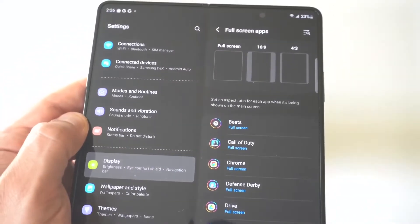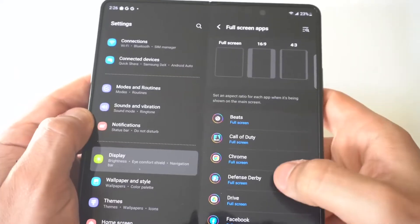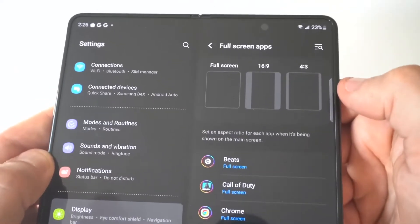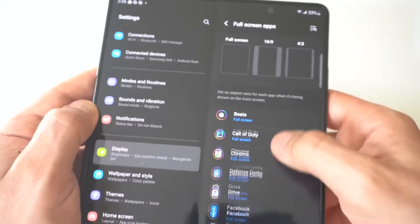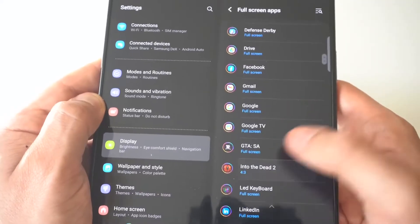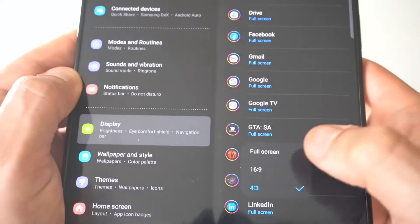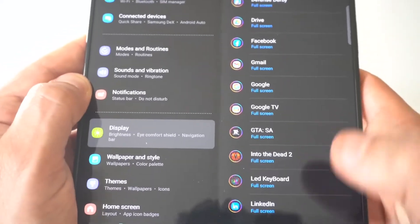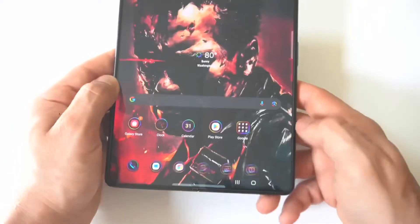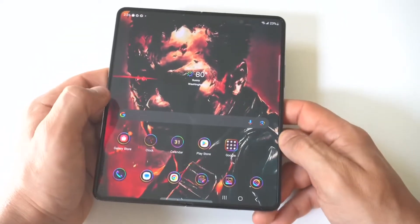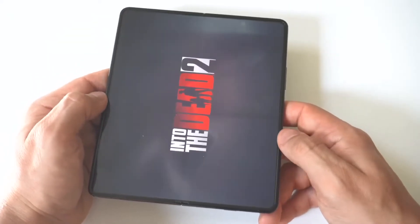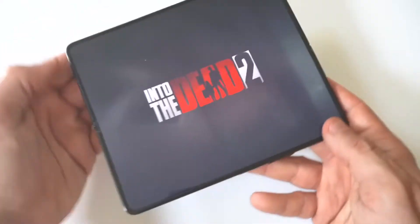Now we're going to go to End of the Dead 2, and you will see that at the top here you've got three different aspect ratios, but we want to get this to go into full screen. So I'm going to tap on it — you can see the full screen option is there. Now we're going to go back, load the game up, so you can see that it is going to go into full screen now. And boom, looks a lot better, right?